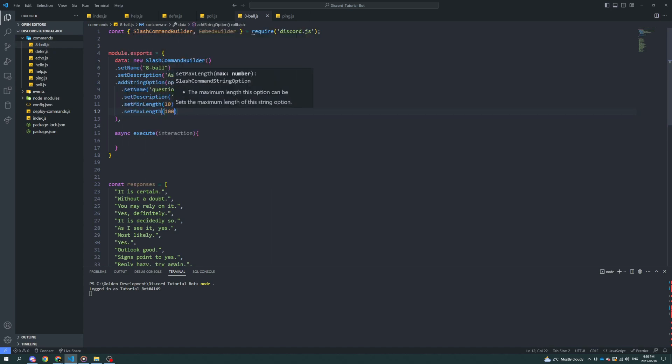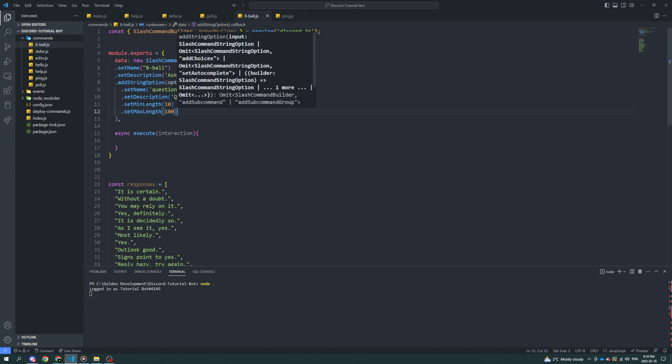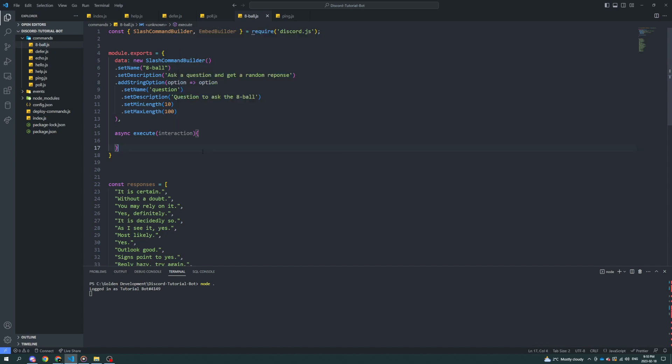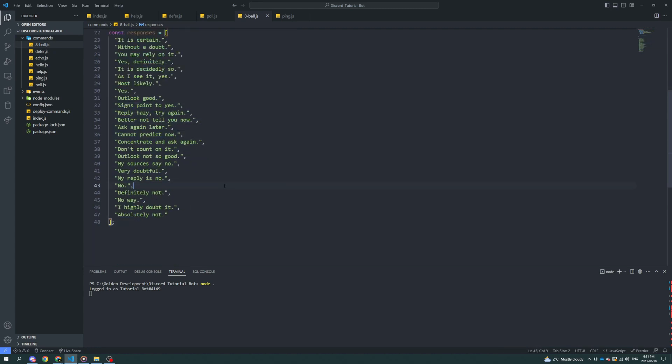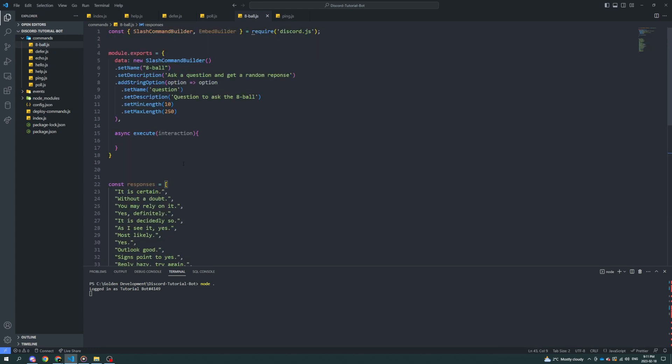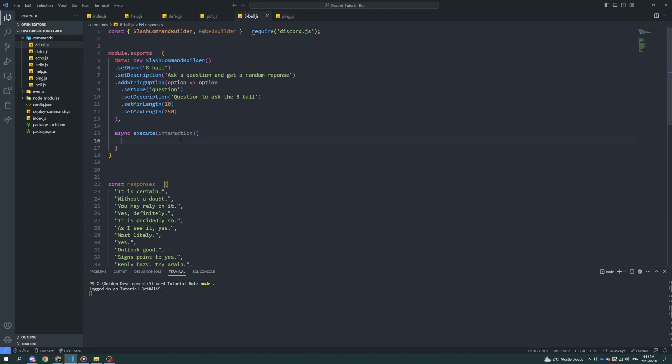Let's set the max length to 100. Well, you know what, let's set it to 250 because we don't need to respond with the whole question. We're just going to respond with an answer. Actually, you know what, let's not even use the embed builder. Let's just respond with plain text.